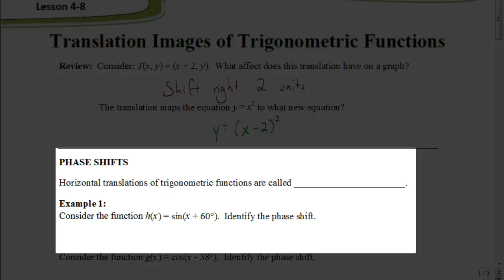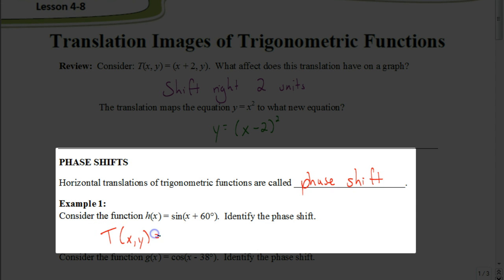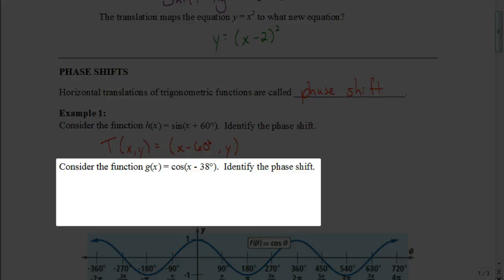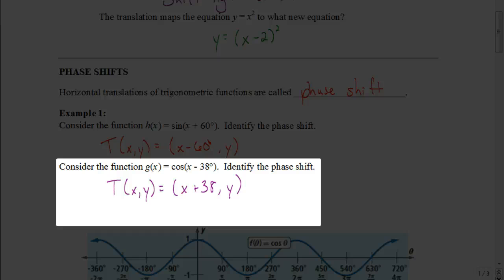When working with a translation, we have something called a phase shift. A phase shift refers to a horizontal translation — that's an important term to know. You'll see this a lot where they'll ask you for the phase shift. When writing the rule for the translation, we take the opposite of what happens to x in the equation. So the opposite of adding 60 would be subtracting 60, and y stays the same. The answer for the next one would be a translation of (x + 38°, y).